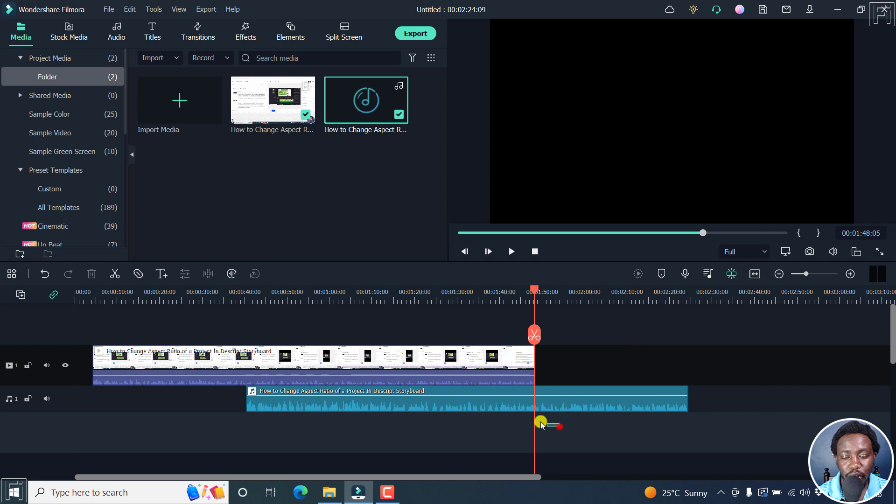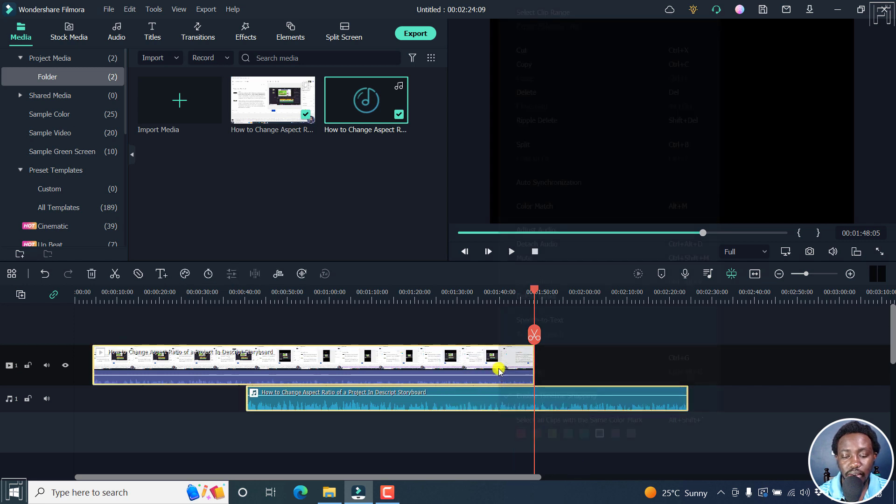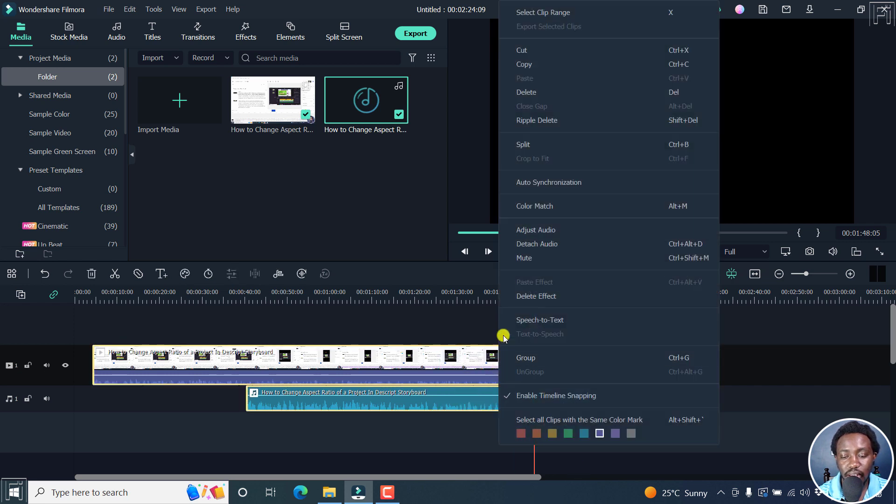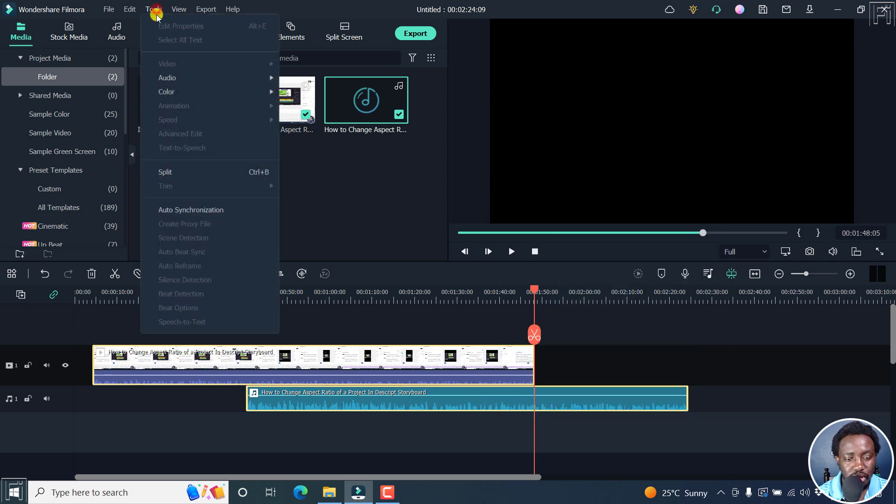So you can just highlight your files, right click and click on auto synchronization. Alternatively, you can click on tools and click on auto synchronization.